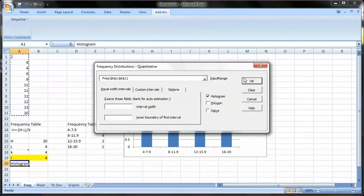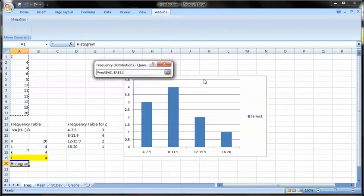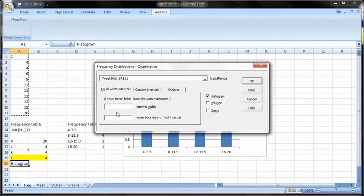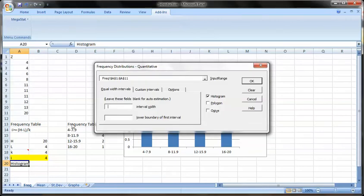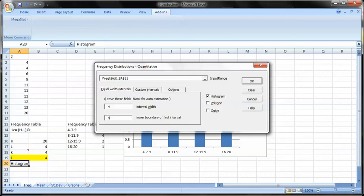And this little box will come up. Our input range is our data with the label included. Our interval width, as we defined it down here, was 4. And our lowest boundary, looking at our low, is 4.